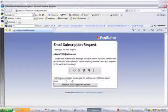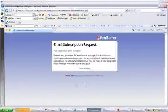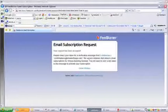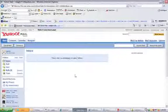J-O-S-P-N-J. Now, obviously, your verification code will look different. Click on the Complete Subscription Request. And it's going to say that it just sent something to you.